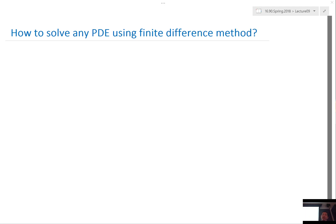After we are done with the finite difference method, we'll introduce finite volume and finite element methods, which are much more suitable for solving differential equations in irregular geometry and domains.